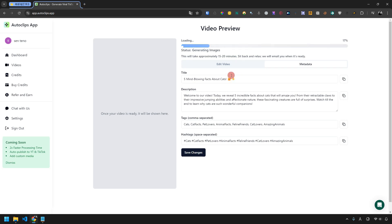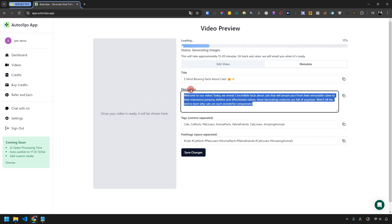While waiting, metadata like titles, descriptions, tags, and hashtags are automatically generated for you. You can copy and paste these as needed.